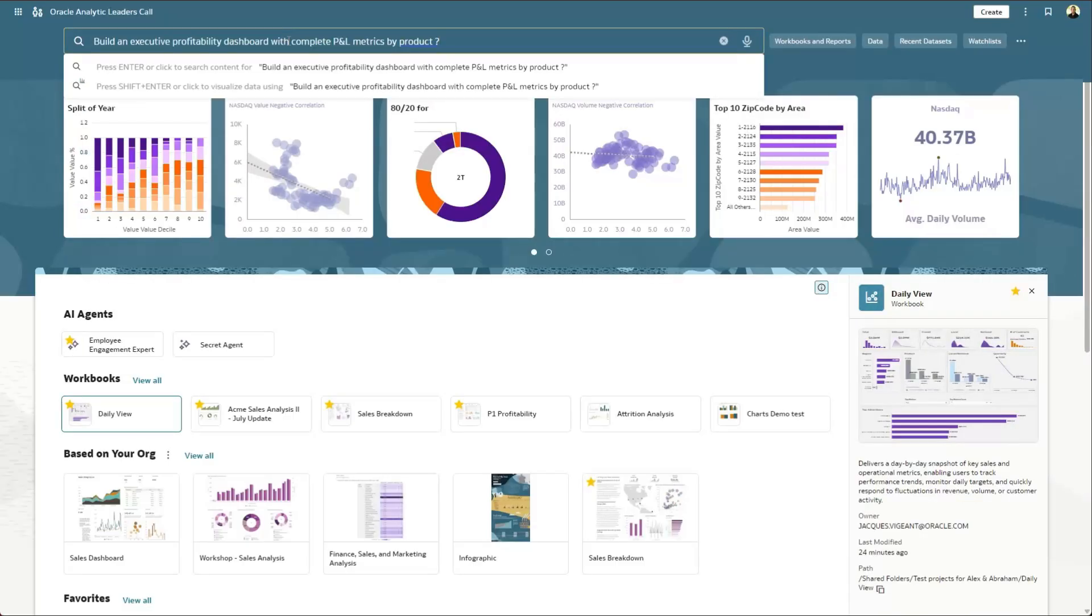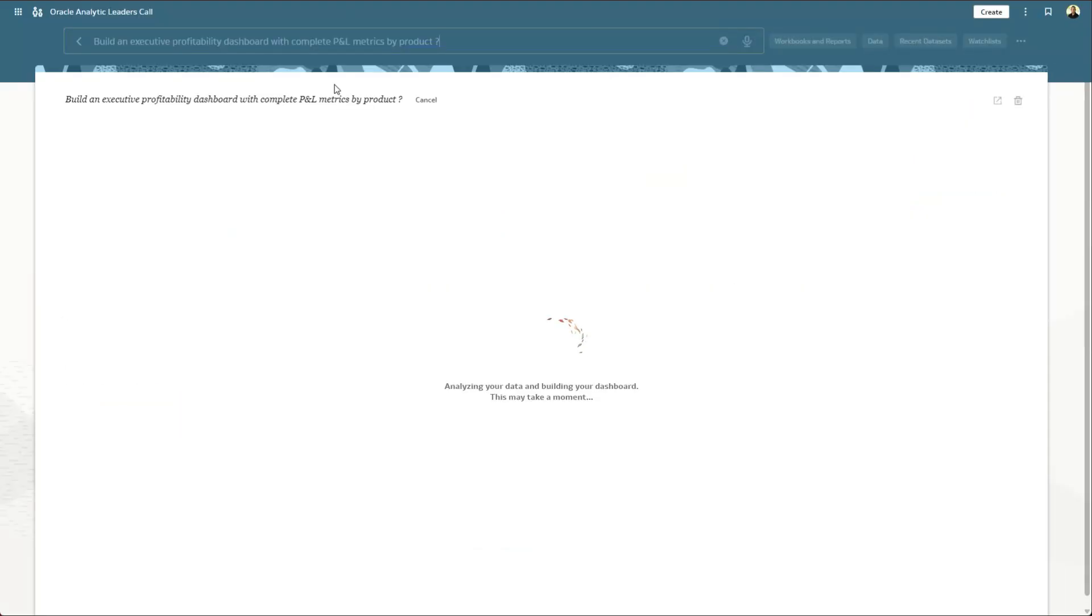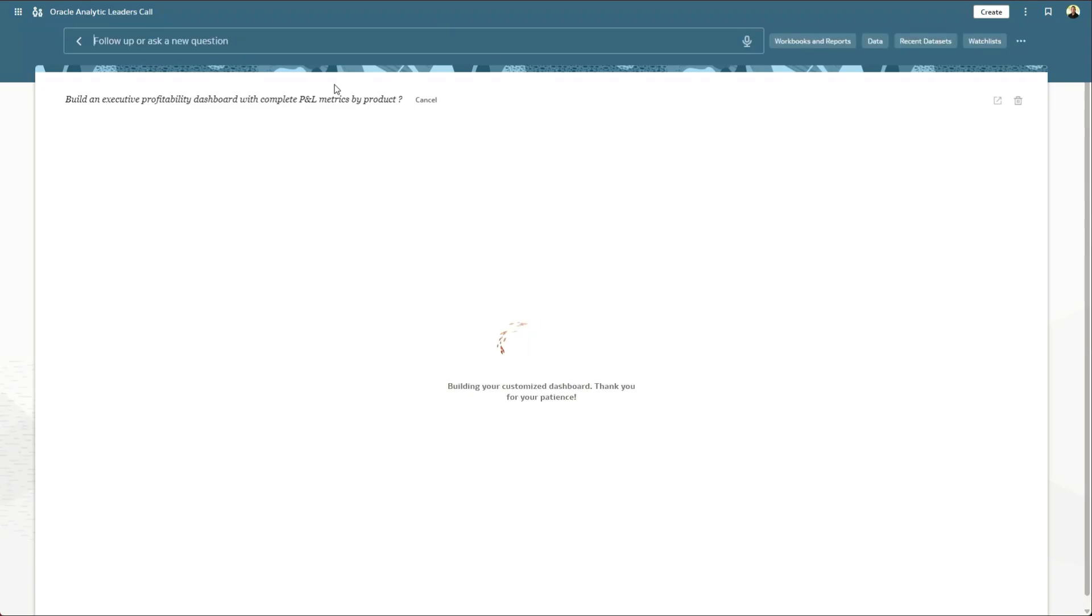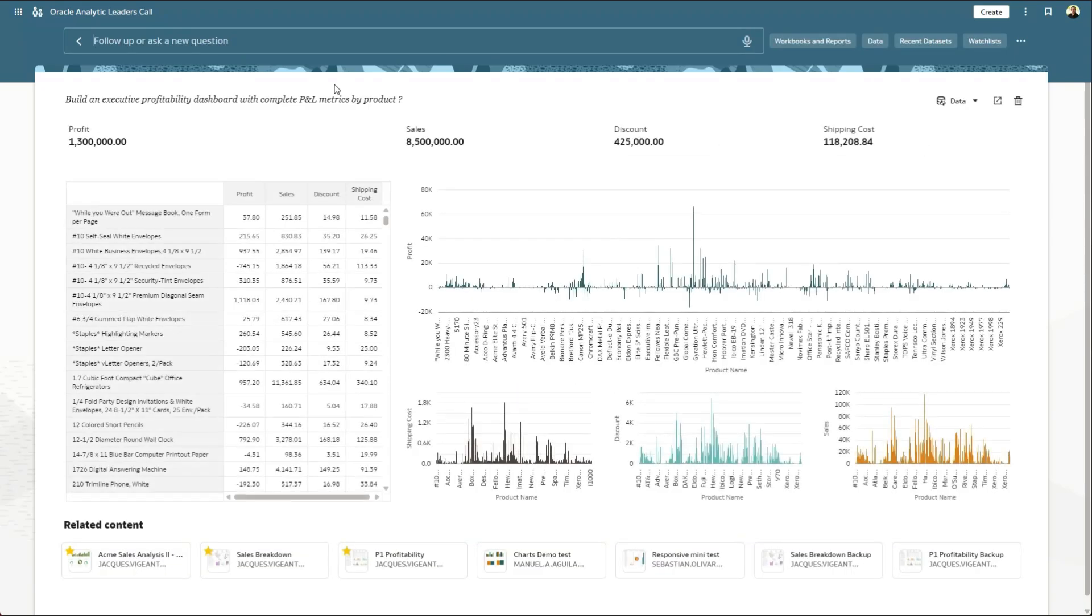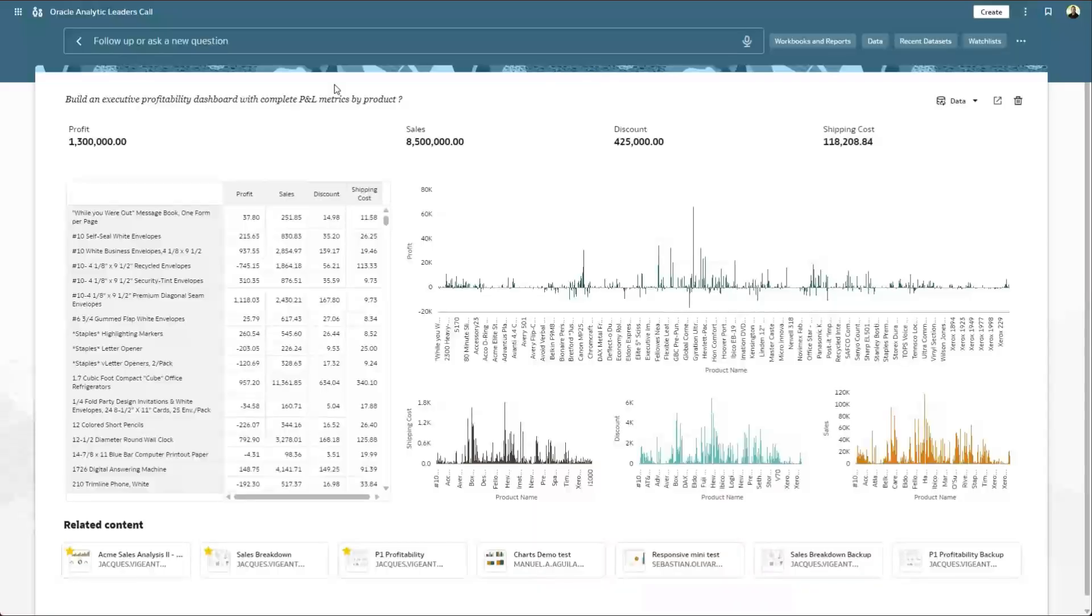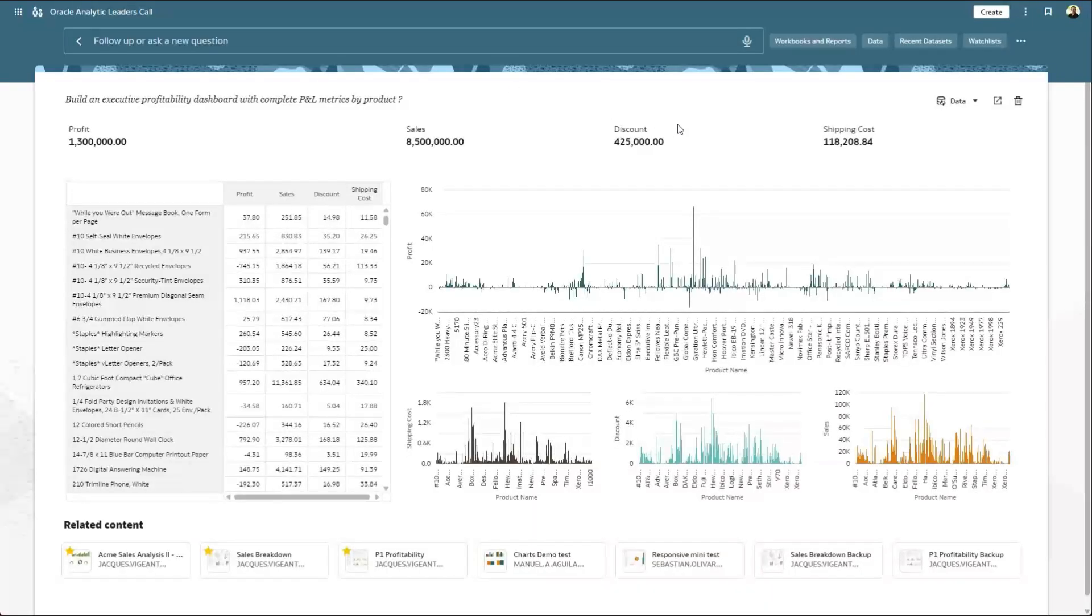can you build an executive profitability dashboard with complete P&L metrics by products? And if I hit the Shift-Enter key, the system will create a natural language report with that information on it. So here we can see that it's returned profit, sales, discount, and relevant measures.